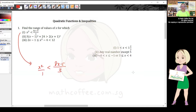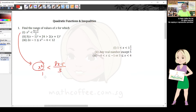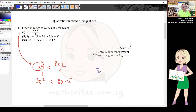When you cross multiply an inequality, make sure the left-hand side numerator stays on the left. That means 3 times x² must be on the left-hand side, giving 3x² < 8x - 5. For an equation it doesn't matter which side you put things on.